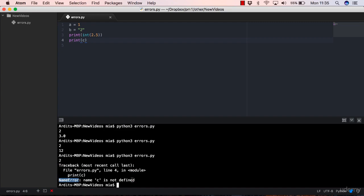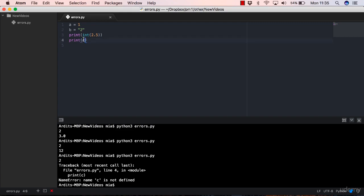So again, this is not a syntax error, because you haven't made any mistakes with the syntax. You have this variable name, which is correct. You have brackets opening round brackets and closing round brackets. So everything is syntactically correct. But this c object, Python doesn't know this.